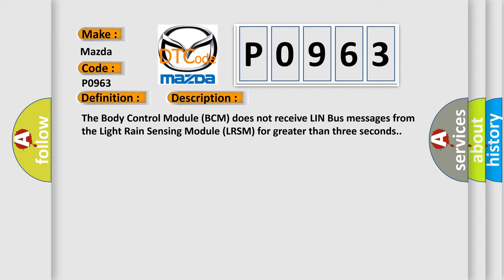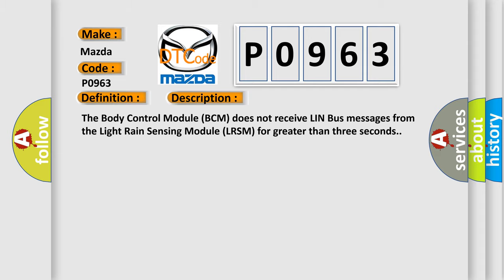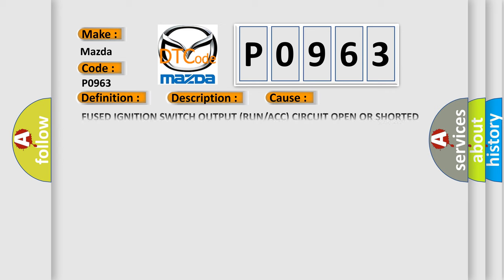This diagnostic error occurs most often in these cases: fused ignition switch output run or ACC circuit open or shorted to ground, ground circuit open, LIN bus circuit open, light rain sensing module failure.